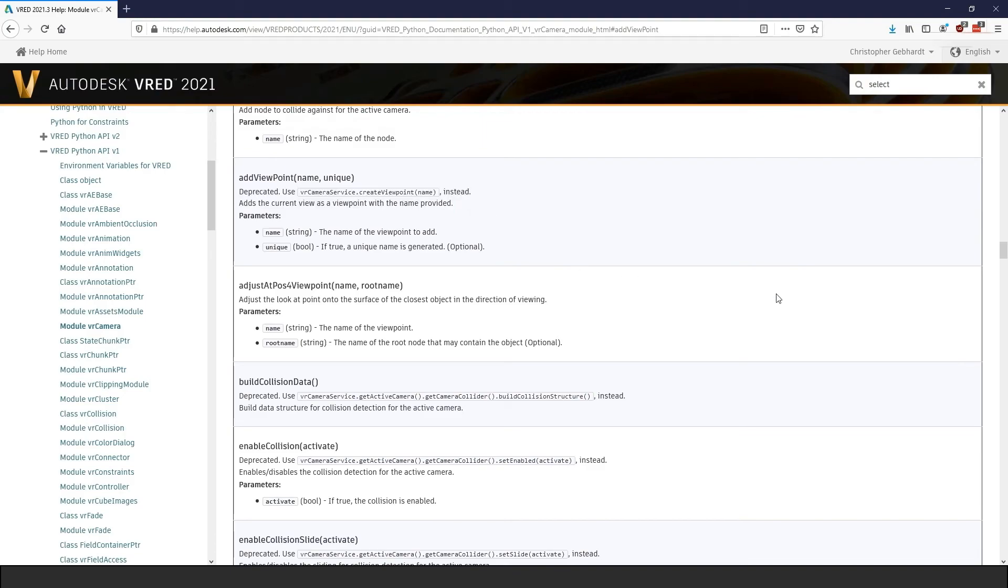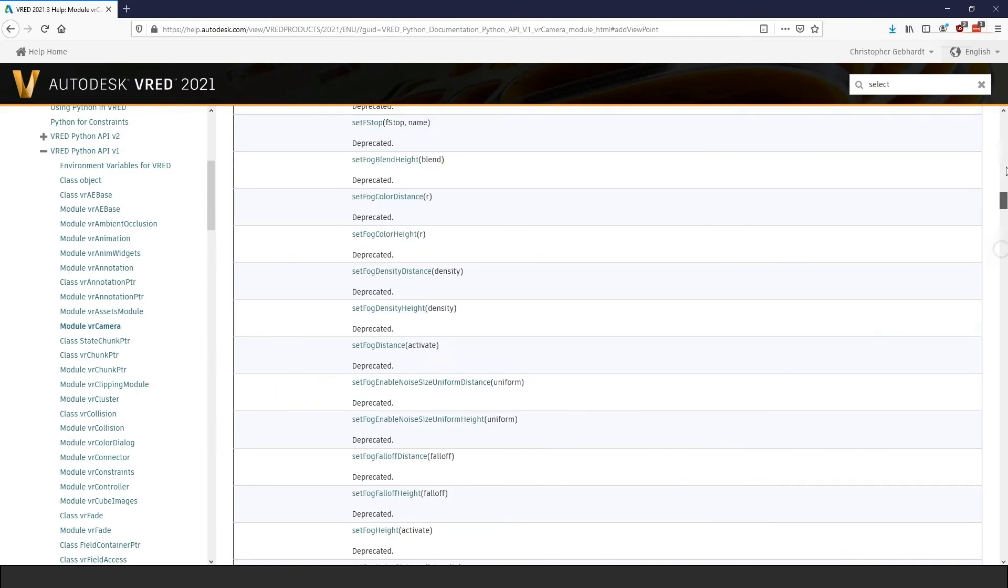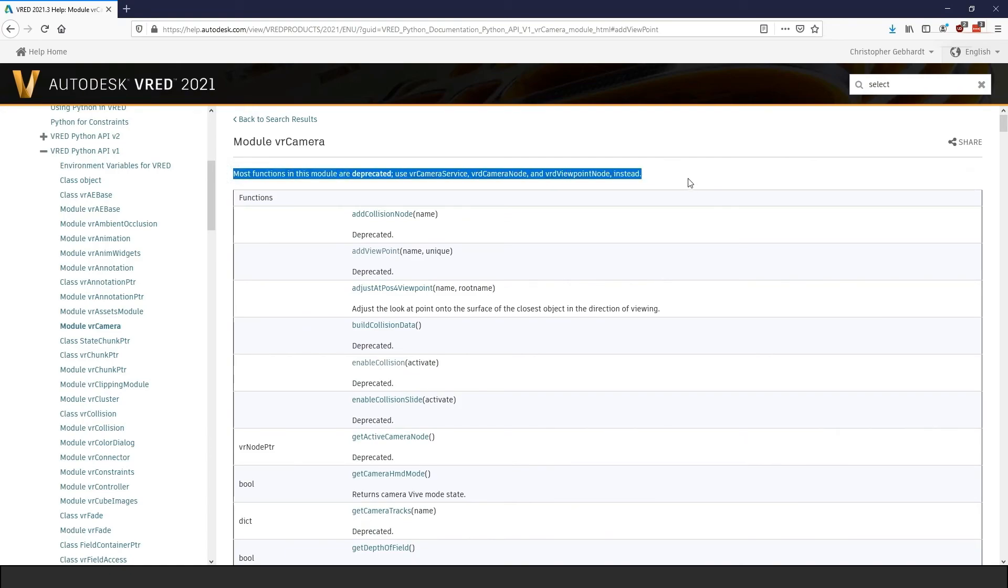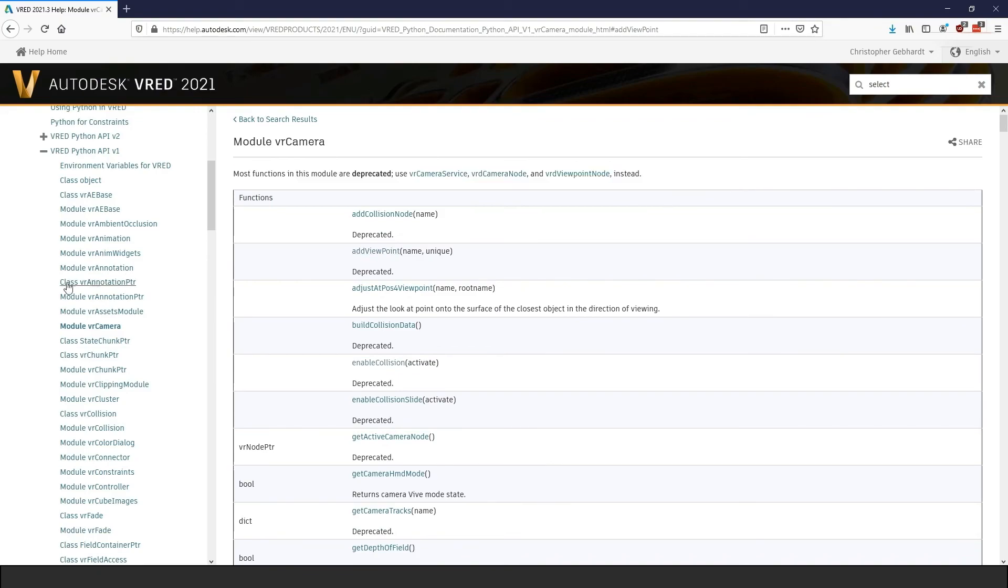You should avoid using deprecated functions when writing new scripts. They still work, but with the new API, you are on the safe side. When you look at the top of the page, there is also a link that points to the classes in version 2 that now contain this functionality.